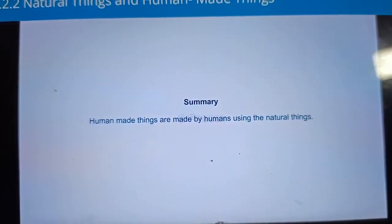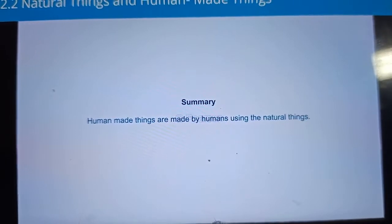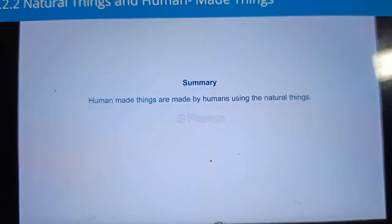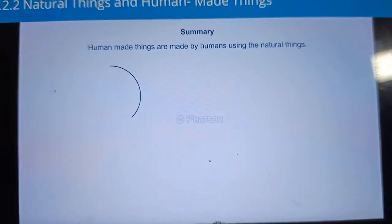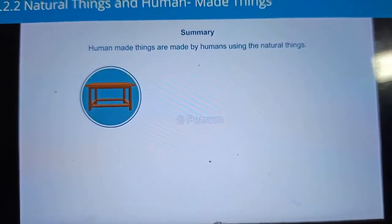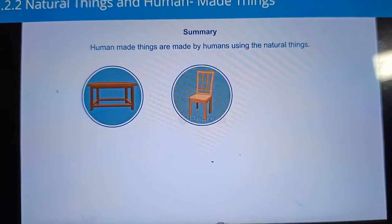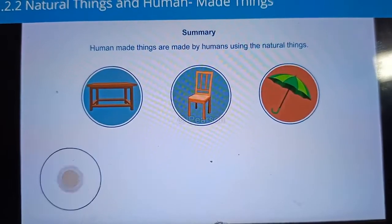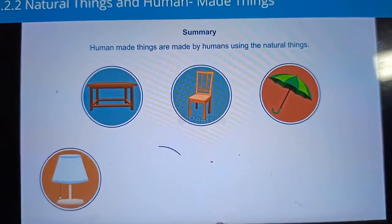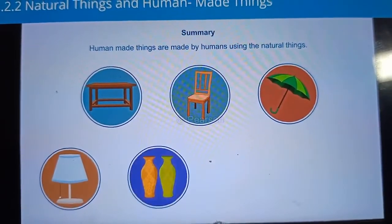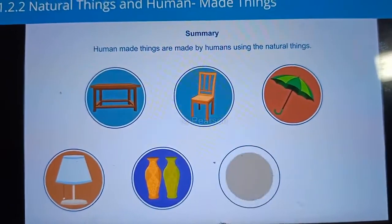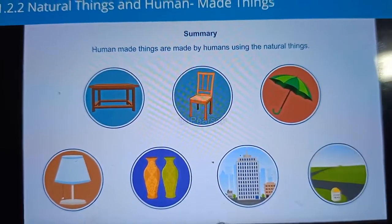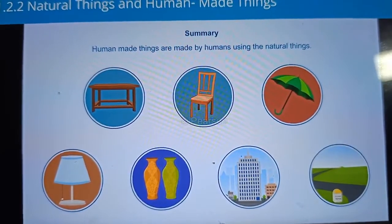Human-made things are made by humans using natural things. Tables, chairs, umbrellas, lamps, vases, buildings and roads are human-made things.